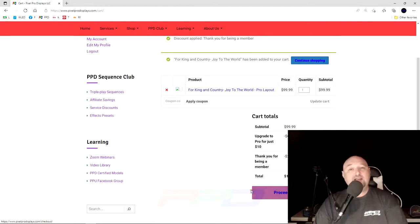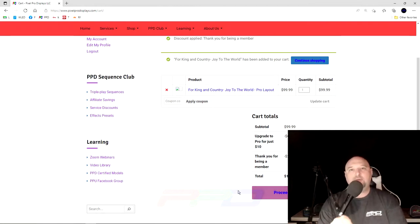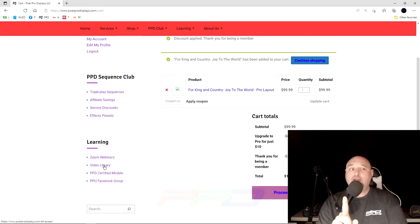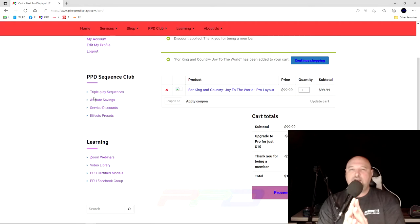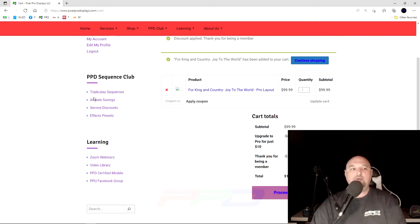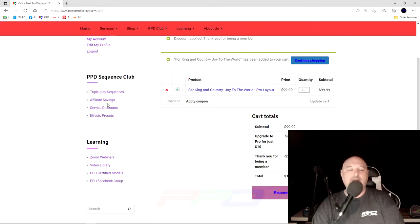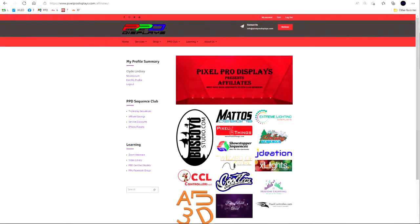That's as easy as it is to get started with the PPD Sequence Club. Don't forget, there's also other offerings as far as the PPD Sequence Club. You have access to the affiliate savings group right here on the left hand side.